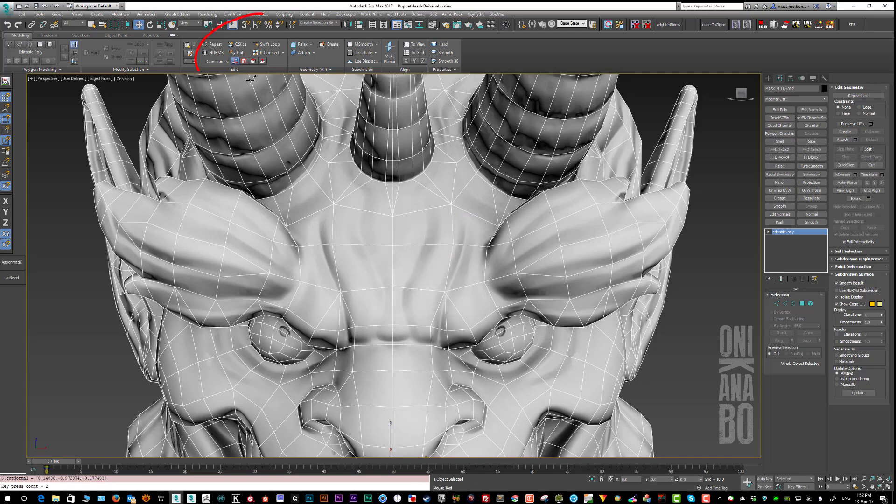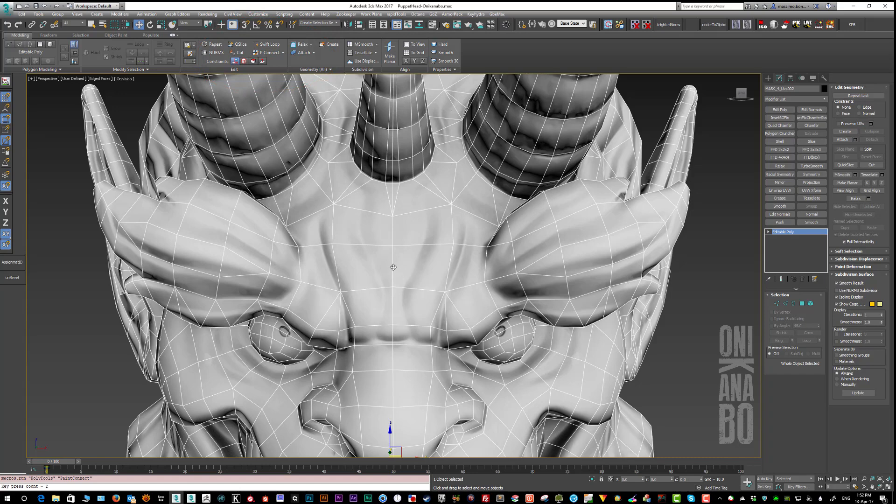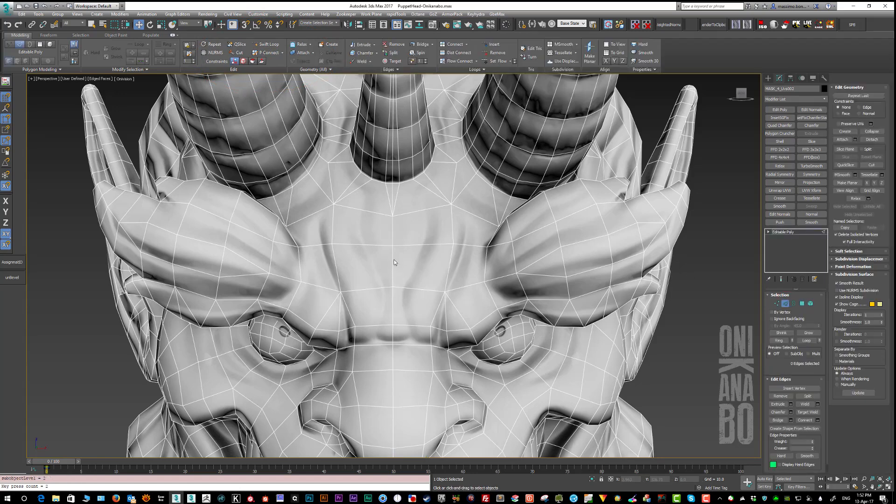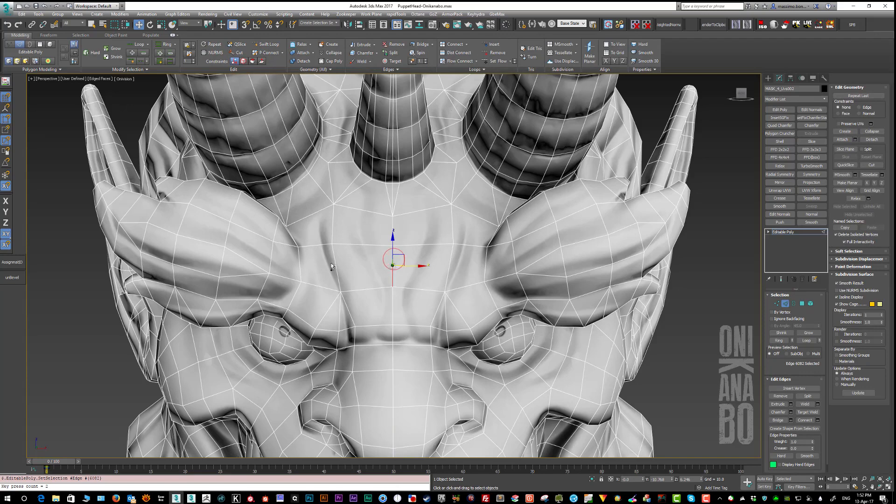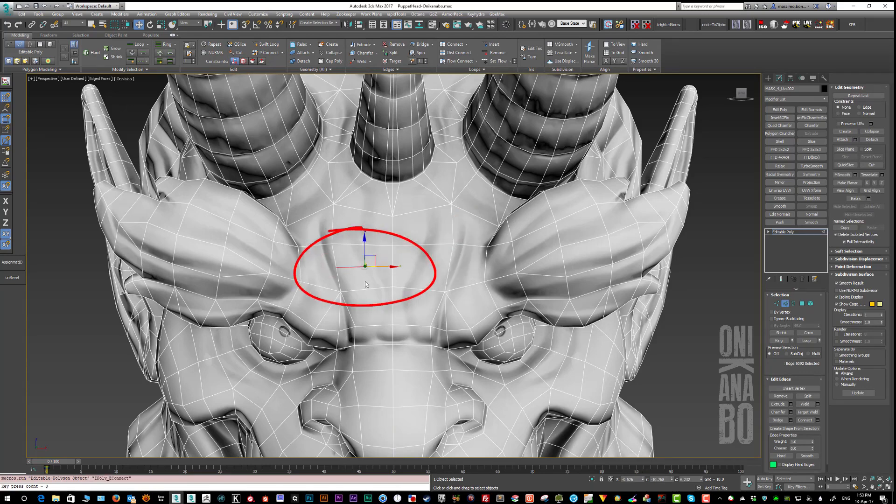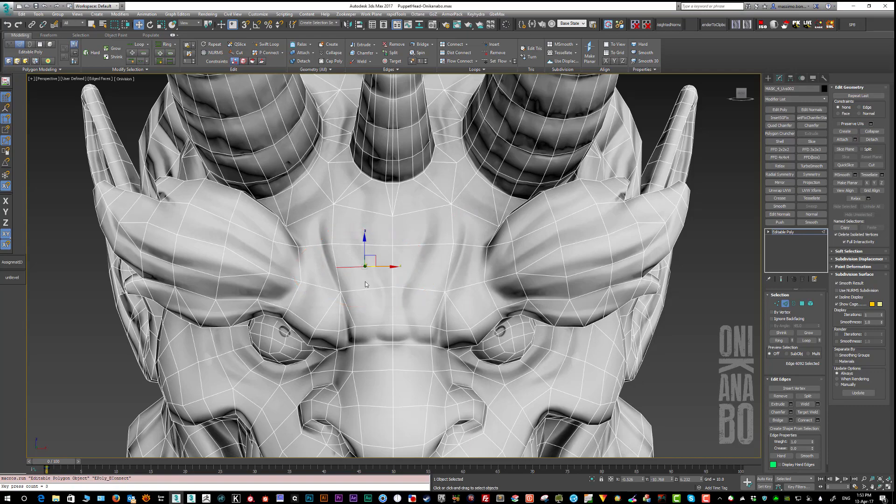One final thing - I want to test the Connect Edge action which was assigned to triple tap C key. Done! Indeed, the Connect Edge action was performed.